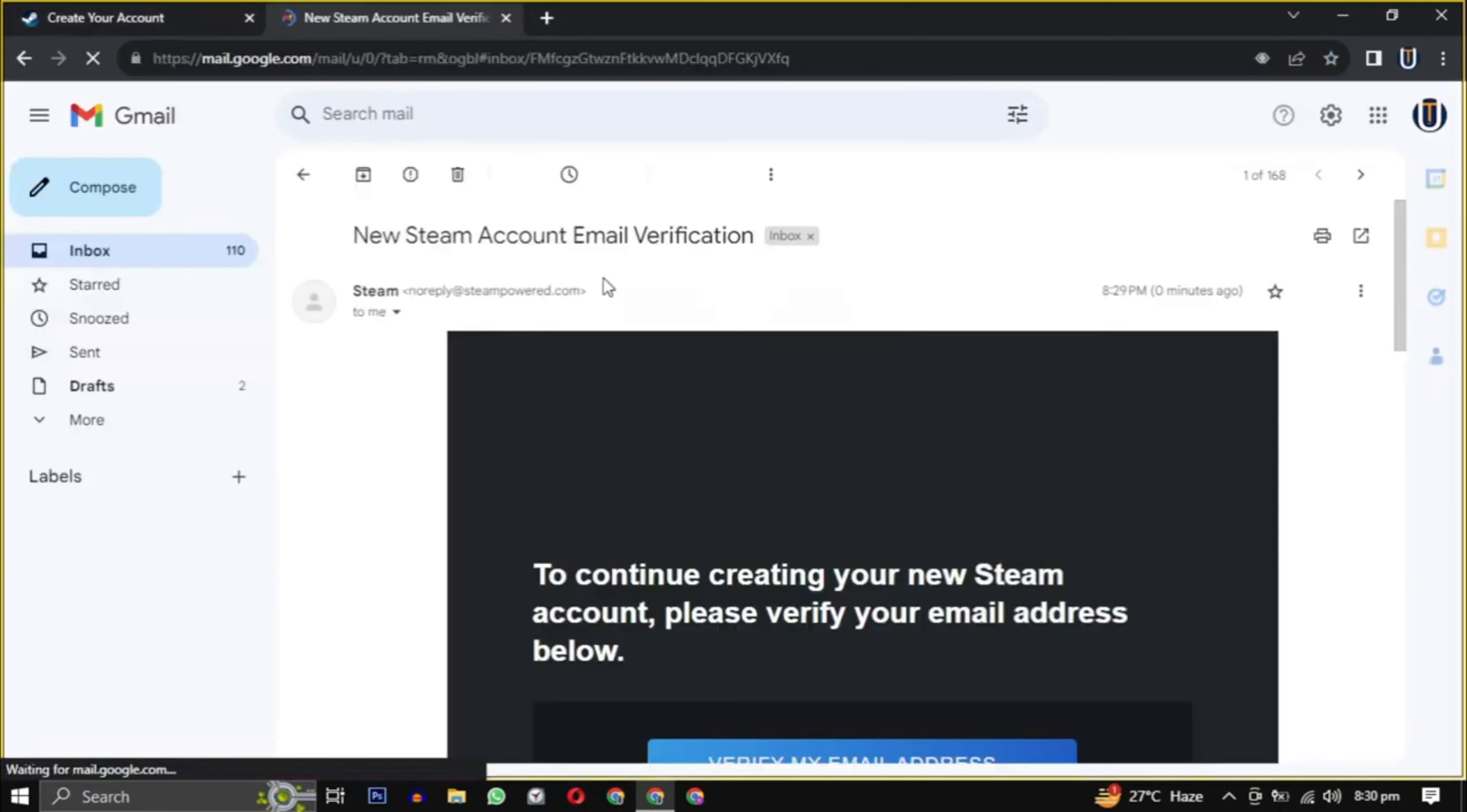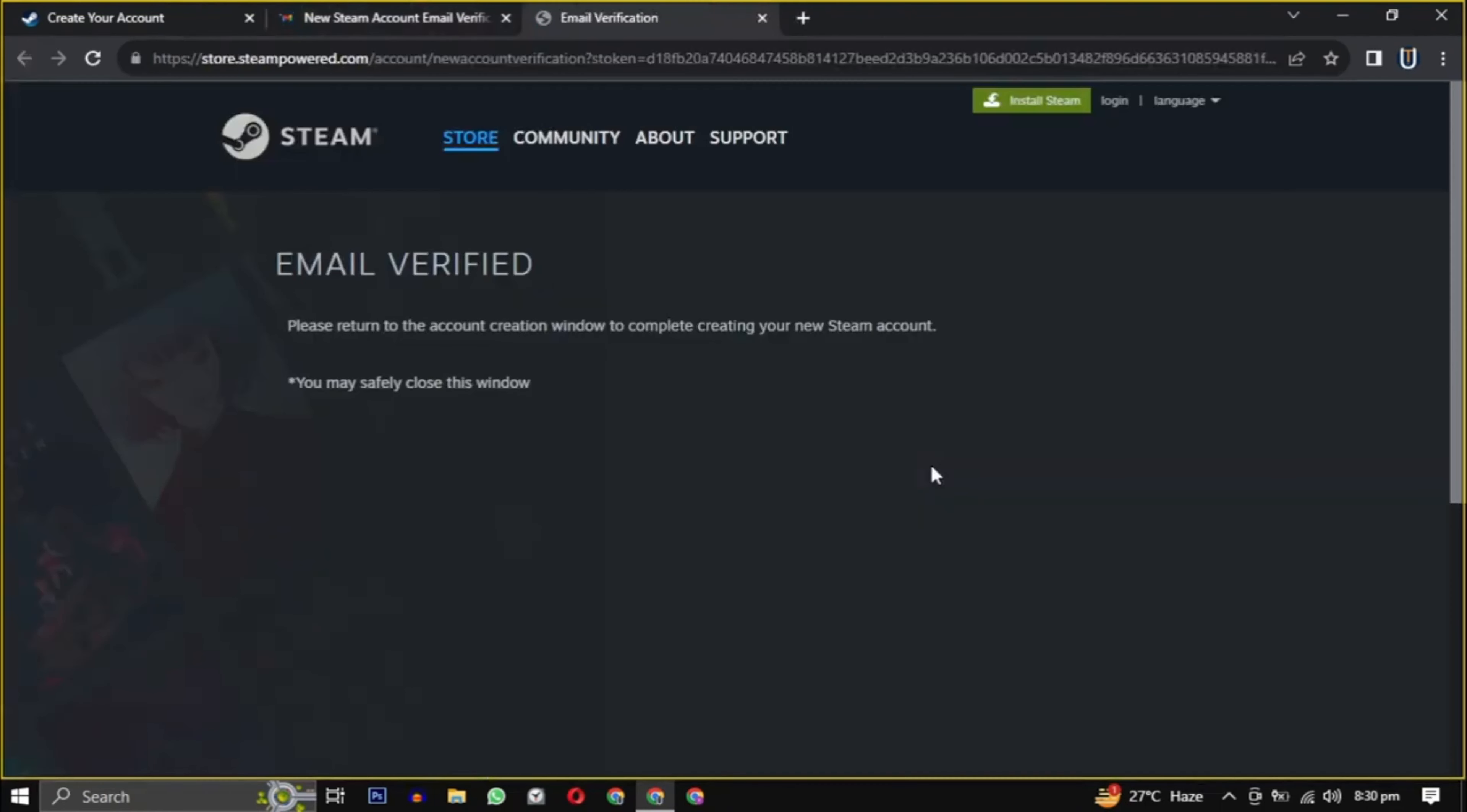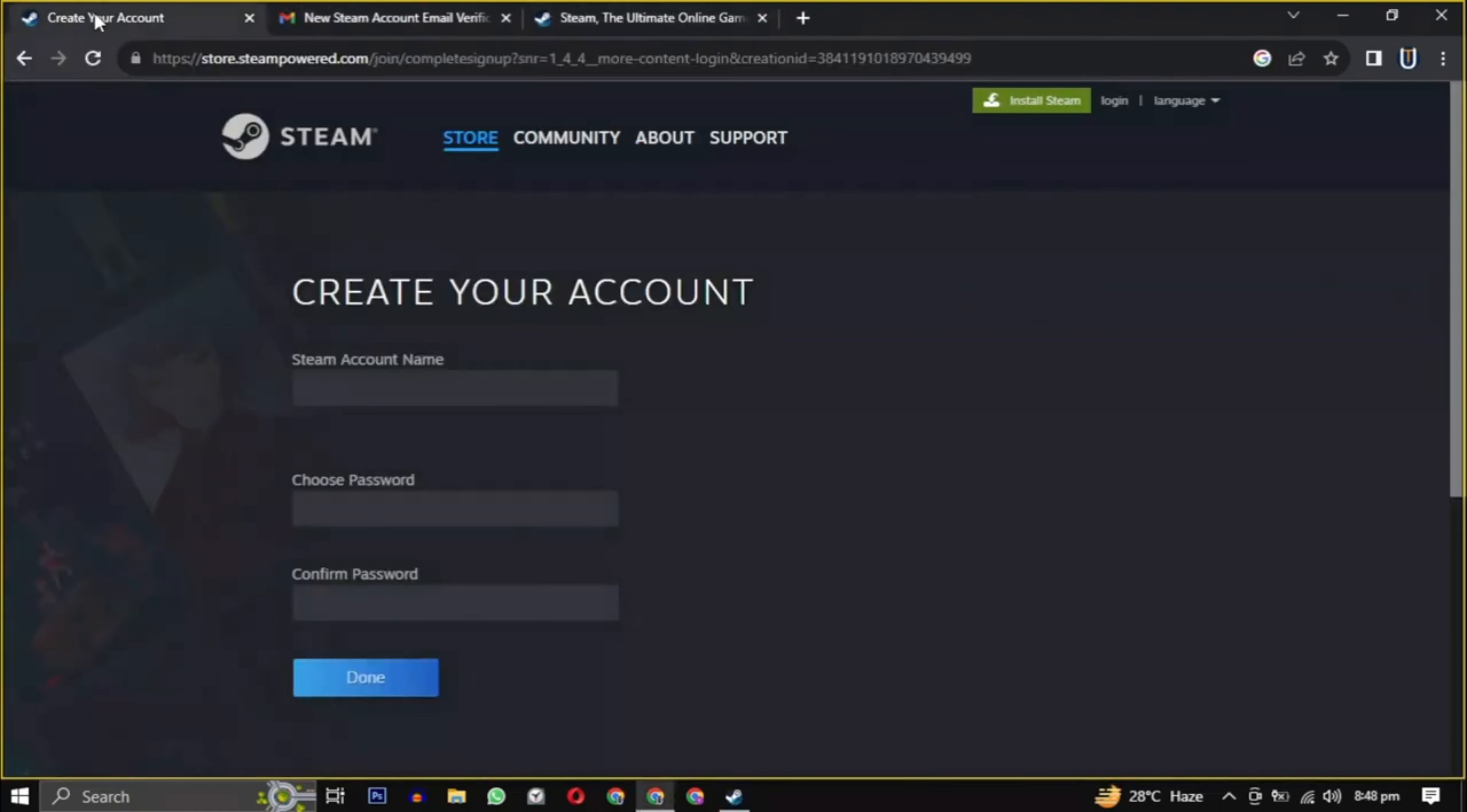They will send you an email to verify your email address. Just open the mail and click on verify my email address. So our email is verified.